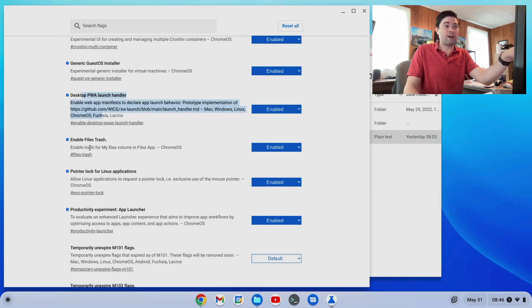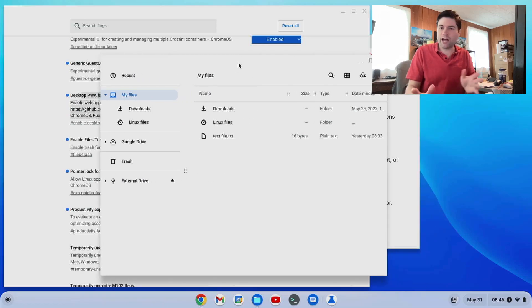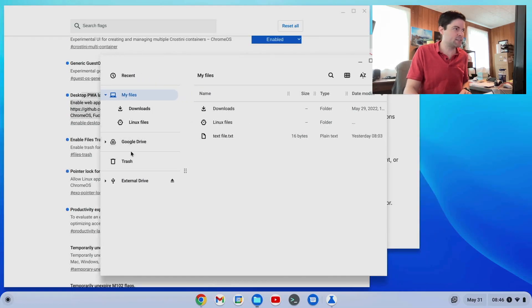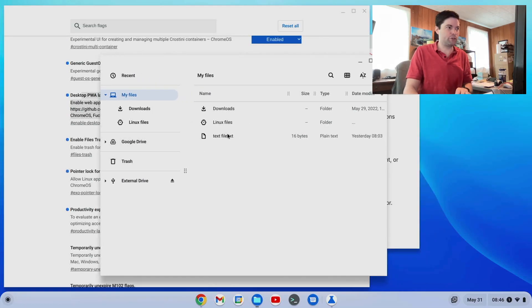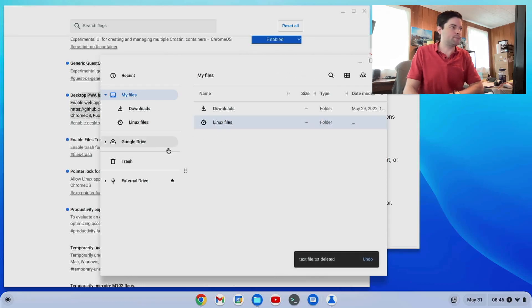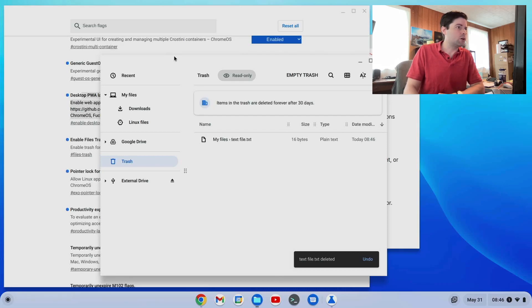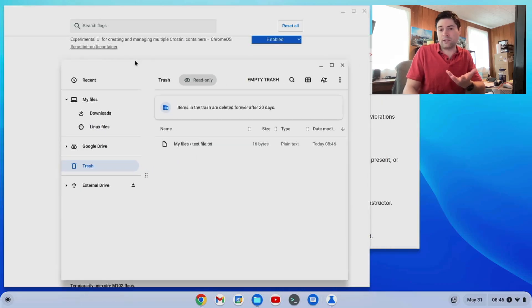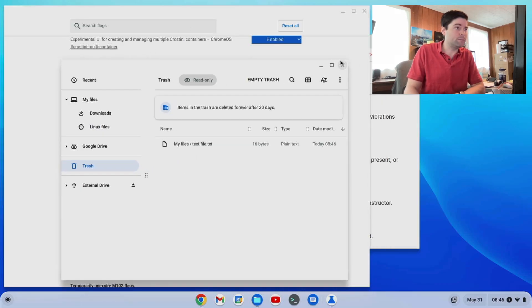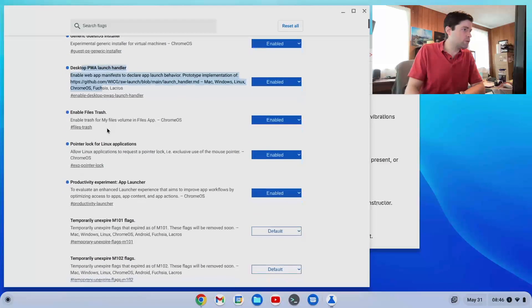The next one is enable files trash. I think this one's great by default. There's no trash or recycle bin on Chrome OS. But if you turn that flag on, you have one. So if you delete something, instead of just being gone, it goes to your trash where you can recover it. So I highly recommend that one. I think it should be on by default.